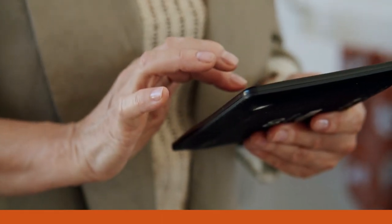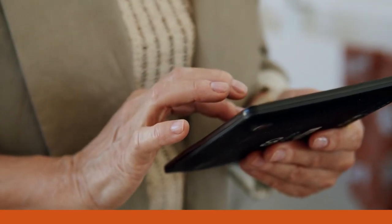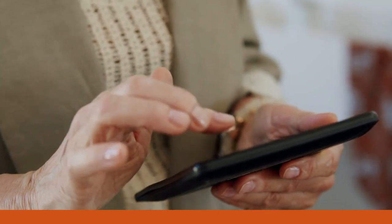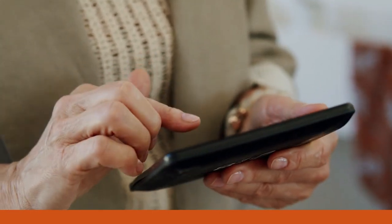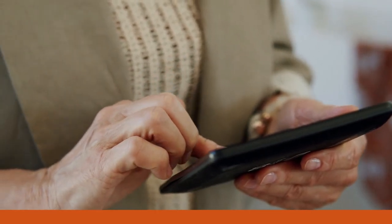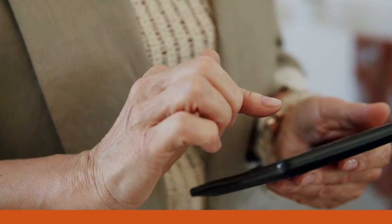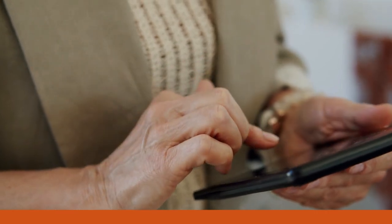SciSpace is accessible on mobile devices, making it easy for researchers to stay up to date with the latest research while on the go.